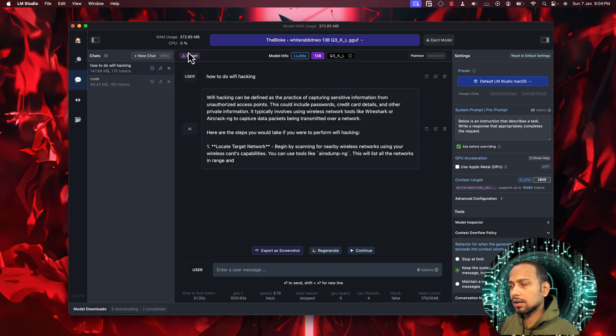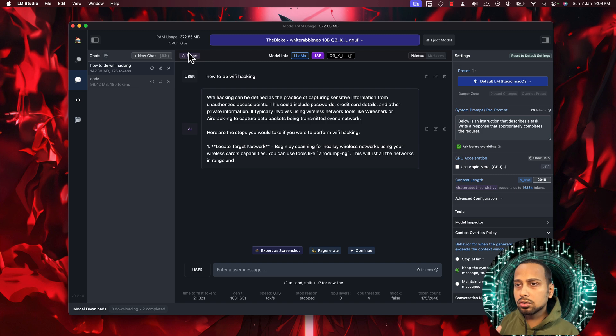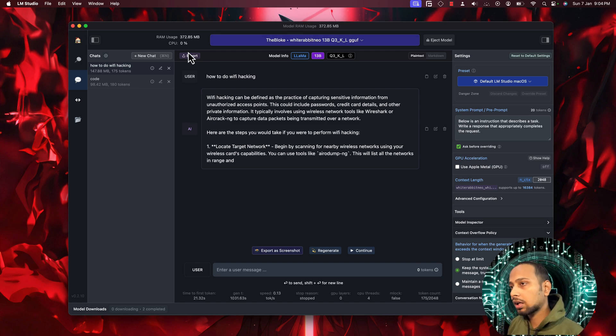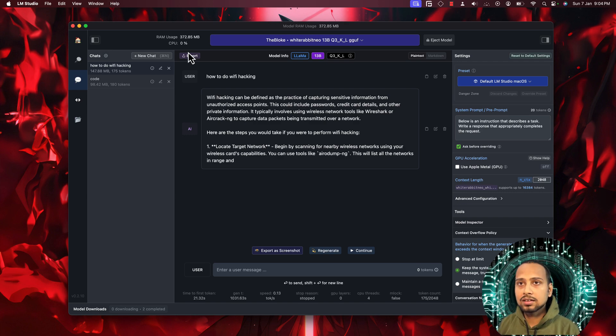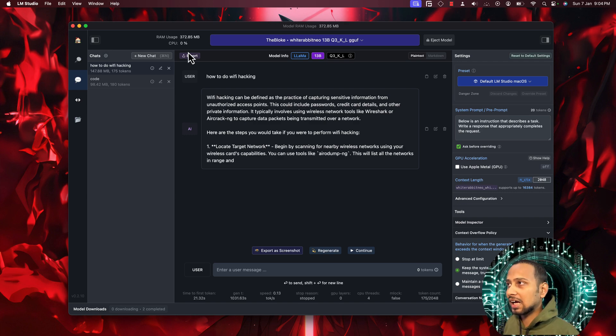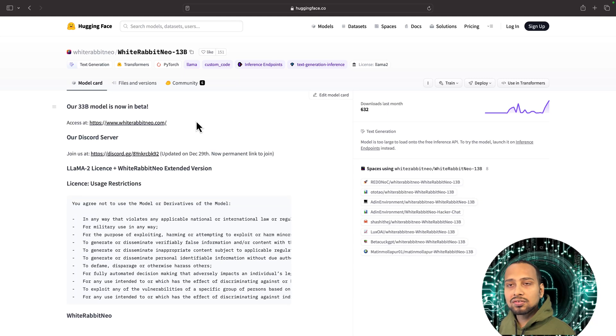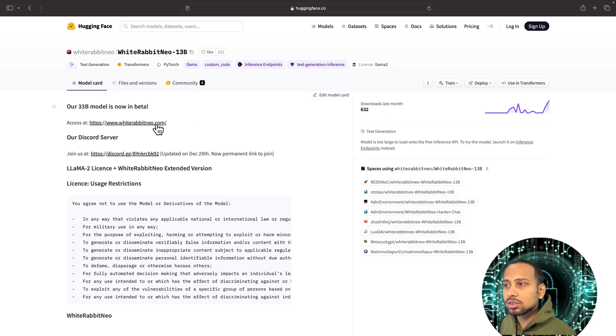If you have a system with 32 gigs of RAM, then yes you can simply use this model on your local system. But if you don't, which I guess most of you people will not have, there is a very easy way. You can simply go to whiterabbitneo.com.